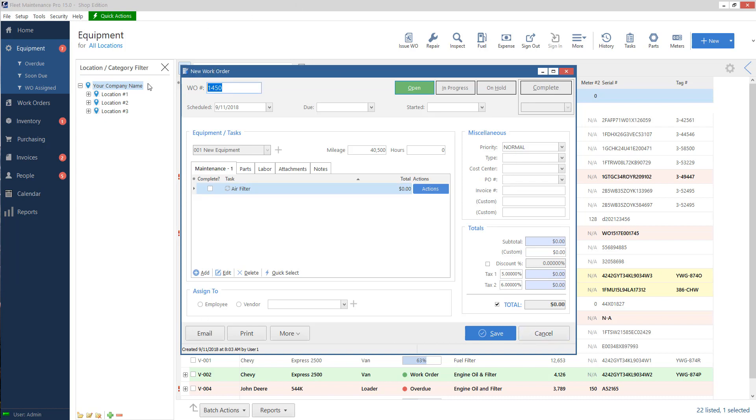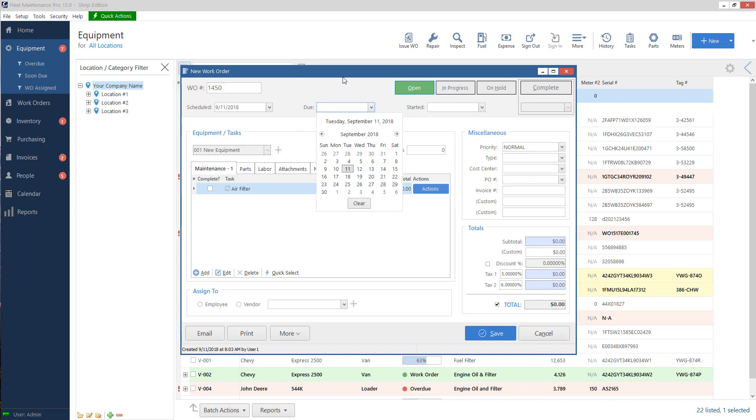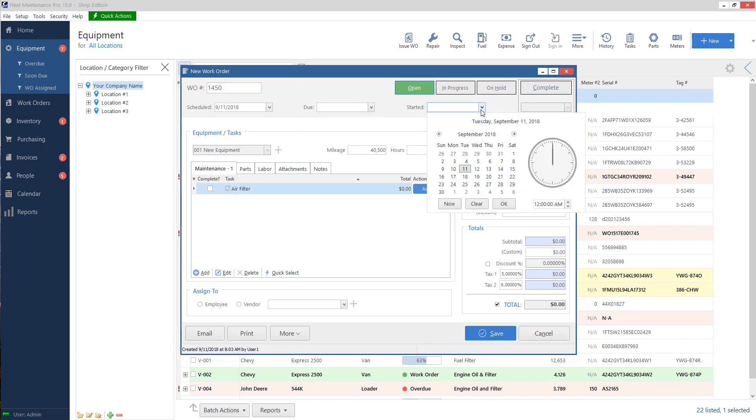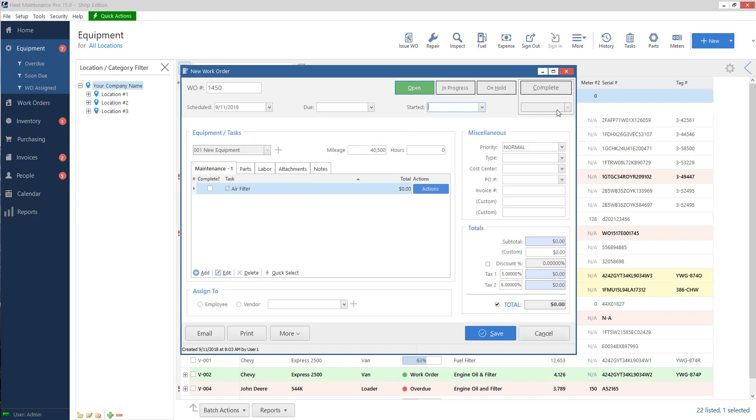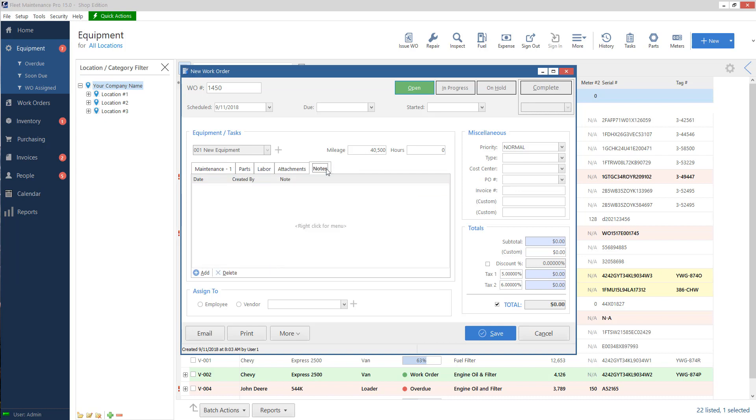So let's go over this window a bit. We've got our work order number on the top. I can highlight this and change this if I want, but the system automatically makes one for you. So we recommend just keeping that. For example, if I save this one, if I make a new work order, it knows 1451 is the next one. Scheduled: whenever this work is scheduled to be done, I can schedule it in the future when I want for it to come up due. When I started it and then when I complete, there will be an option here to put in when it was done. Beneath that, I've got my unit name, my odometer reading of when my tasks were done, and then I've got these tabs: maintenance, parts, labor, attachments, and notes. So we're going to go over these briefly.